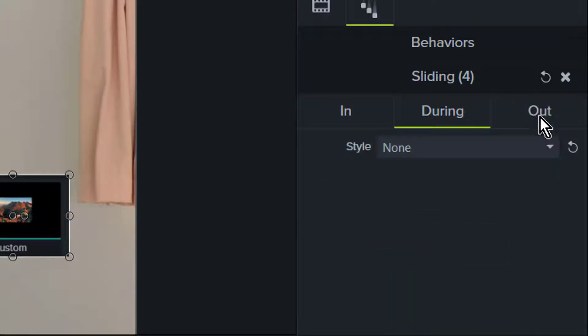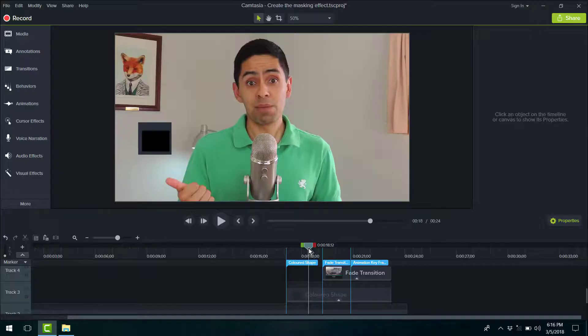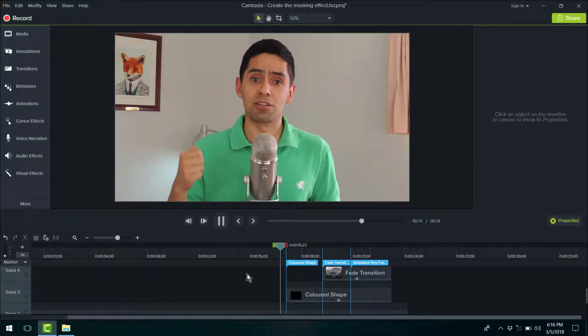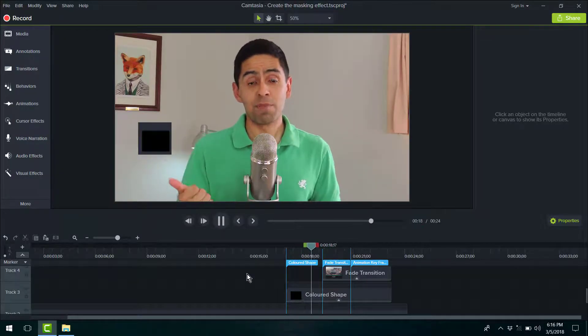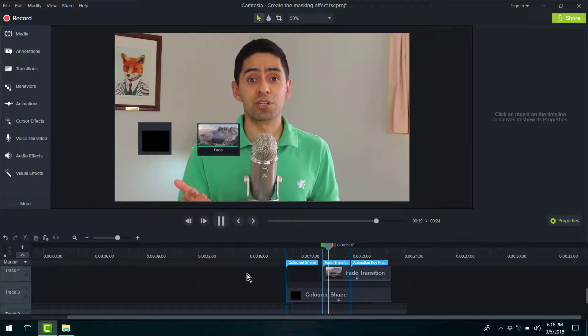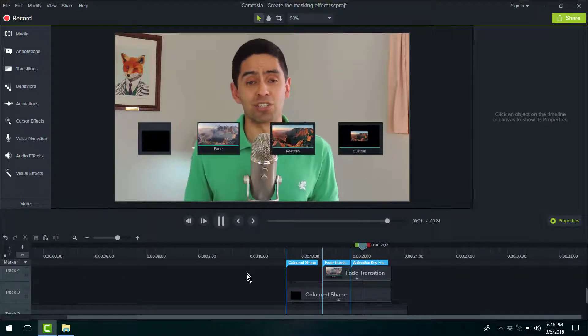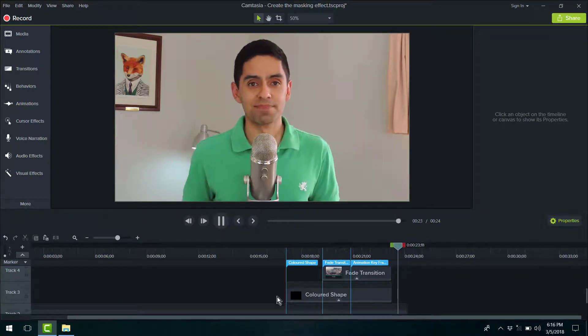We'll do the same thing, change the direction from bottom, speed to 90%. And this is what it looks like without that second layer on the top. It just looks like the elements are coming from the bottom.